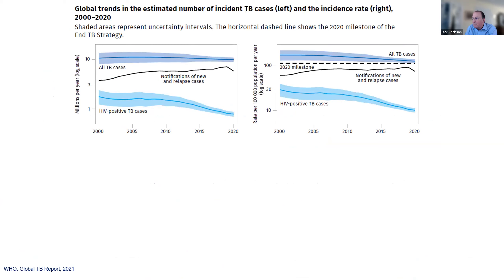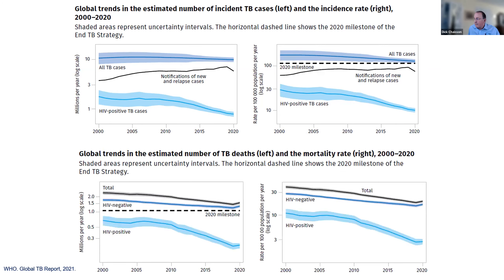From the latest WHO report, you can see a couple of interesting things. The overall incidence of tuberculosis globally has changed very little and is on an almost imperceptible downward slant over the last 20 years. And very importantly, in 2020, notification of cases took a sharp decline, which I'll show you more in a moment.